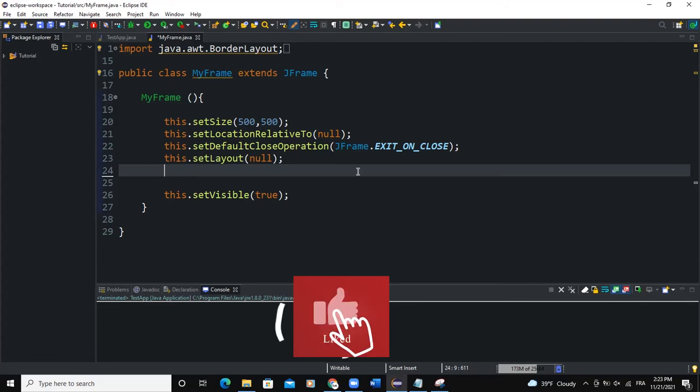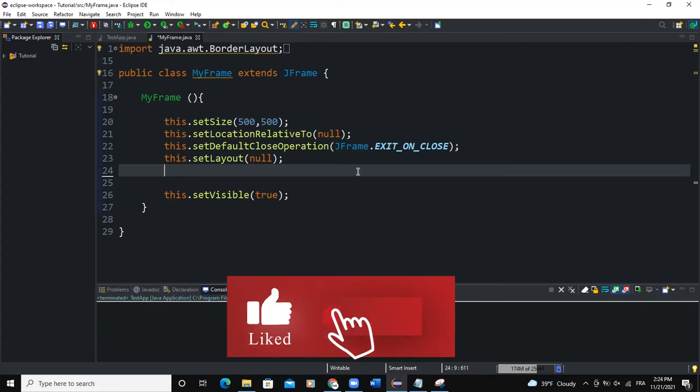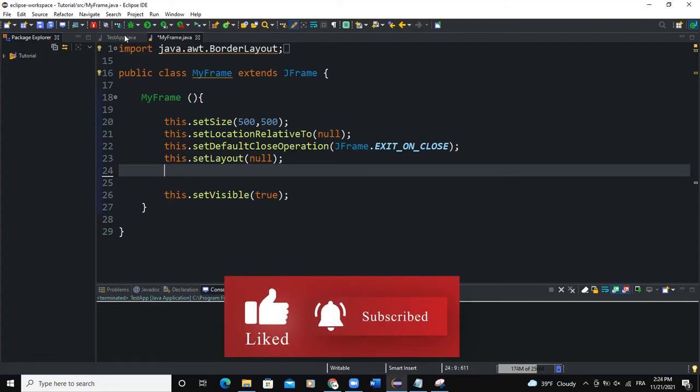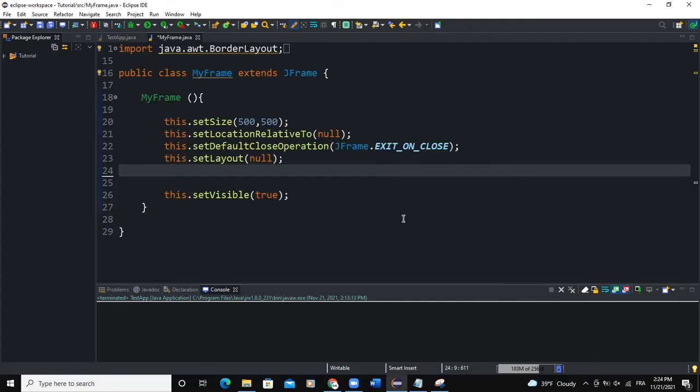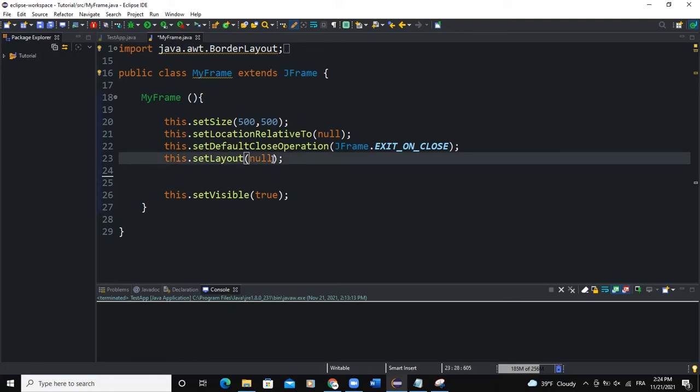Let's start the coding. Here as usual, I have the MyFrame class and the Desktop class where I'm creating the frame object. In MyFrame, we're going to write basically all our code. Let me first comment. Now this layout, I'm using the FlowLayout here, so I'm going to say new FlowLayout like this. That's it for the layout.